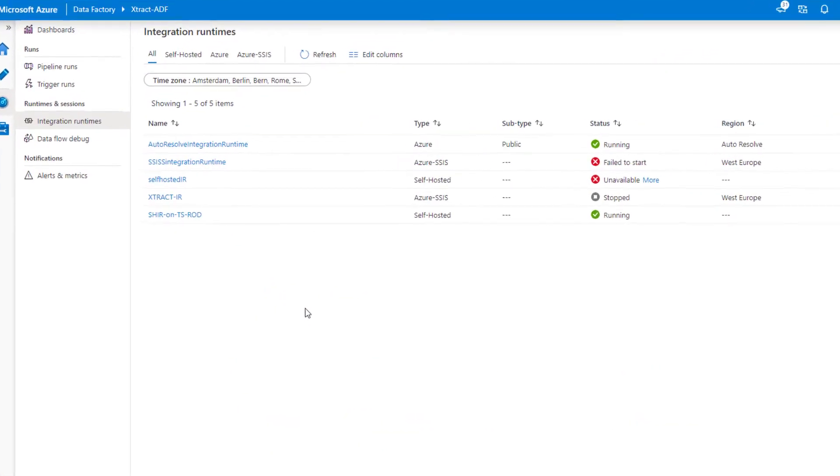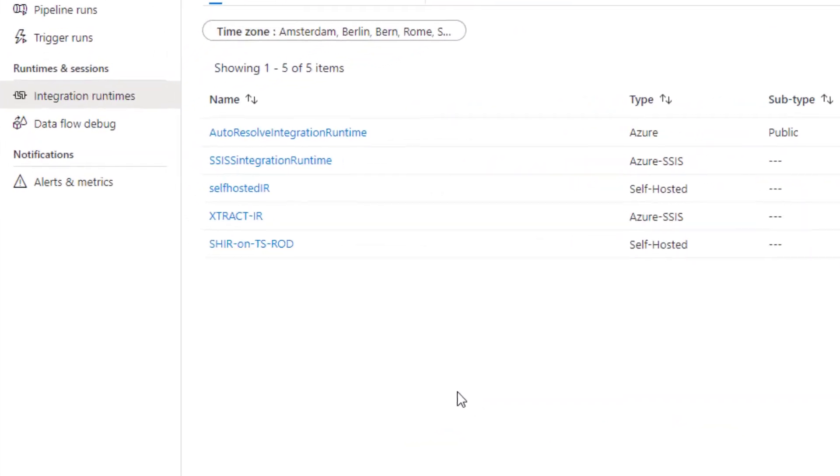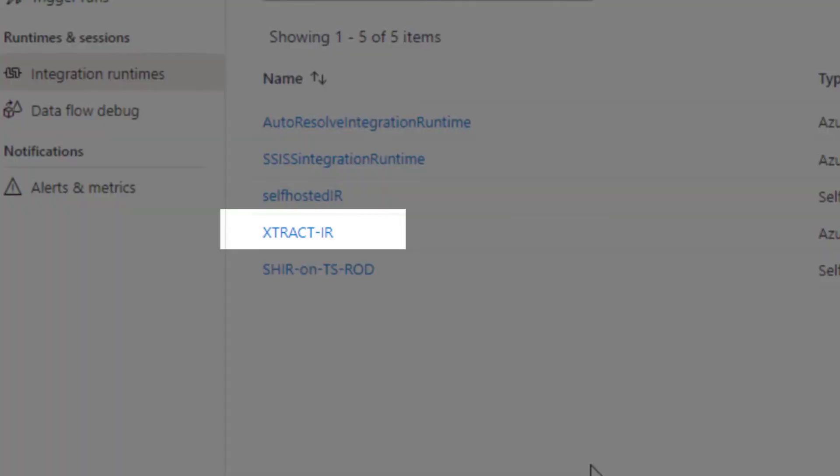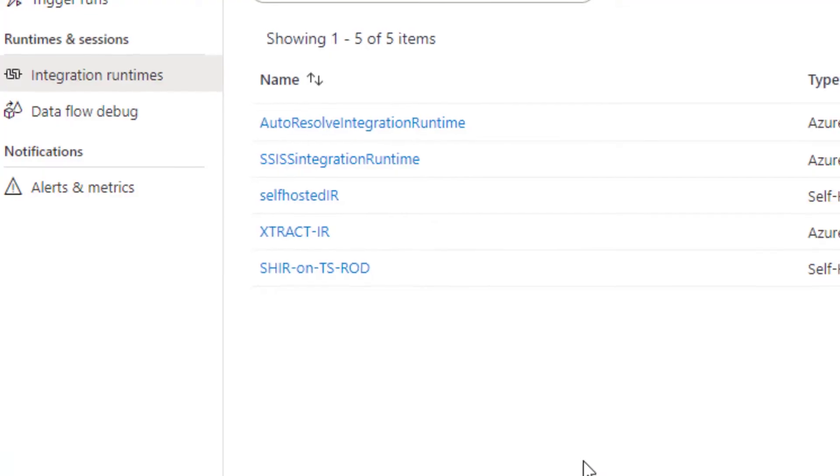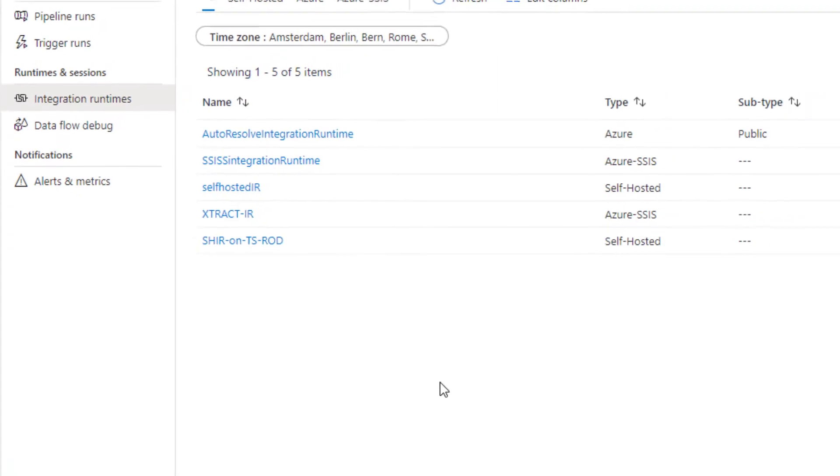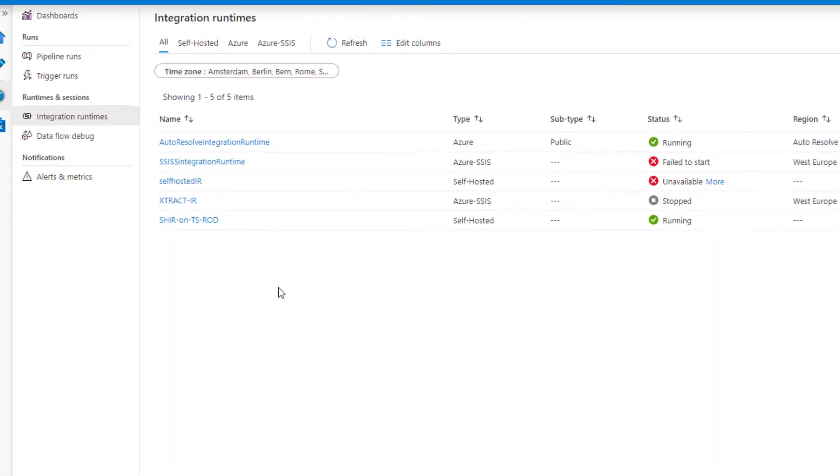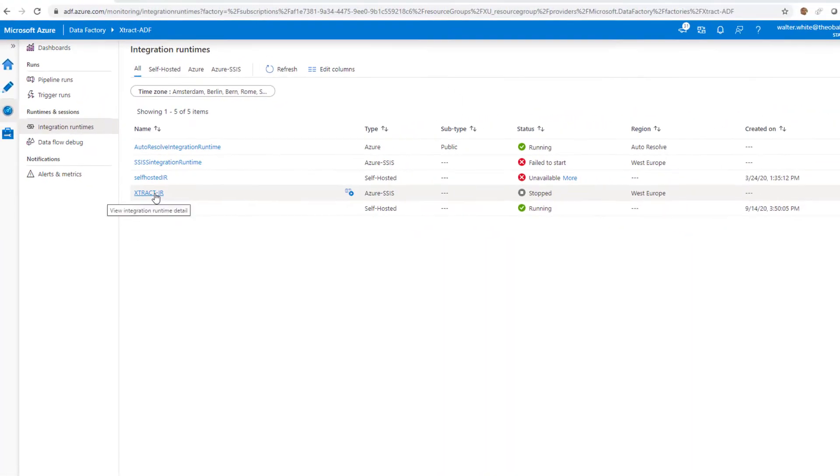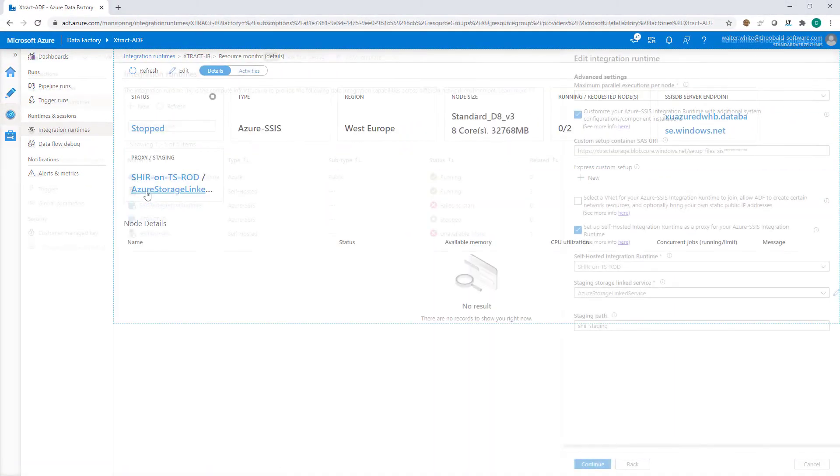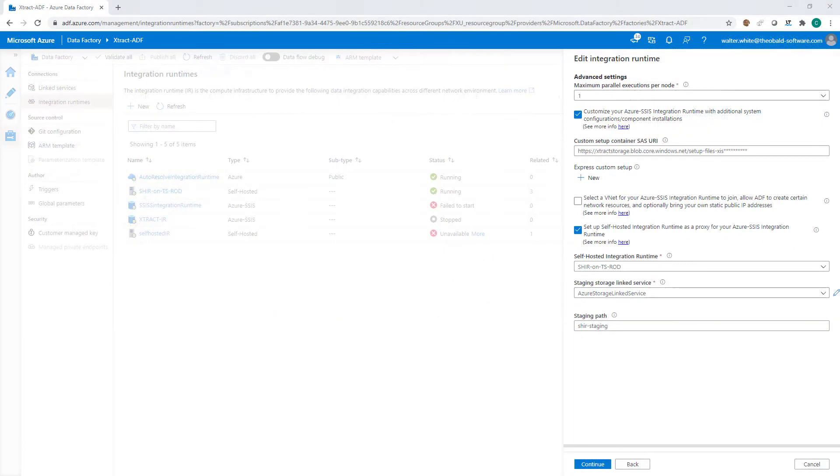In addition, an integration runtime must be created and configured in the Azure Data Factory. The integration runtime does not need to be permanently online. It can be started or stopped as required.